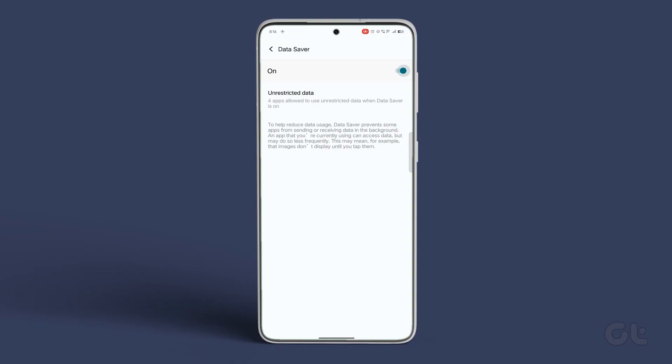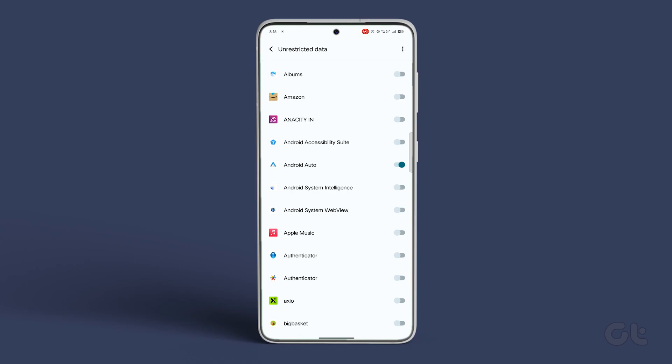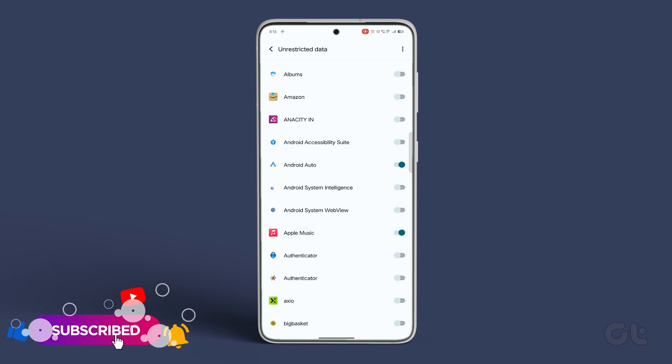Additionally, you can restrict data usage on specific apps. Tap on Unrestricted Data in the Data Saver settings and turn on the toggle next to Chosen App for Unrestricted Data Usage.